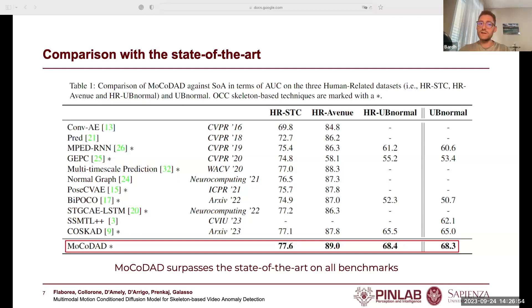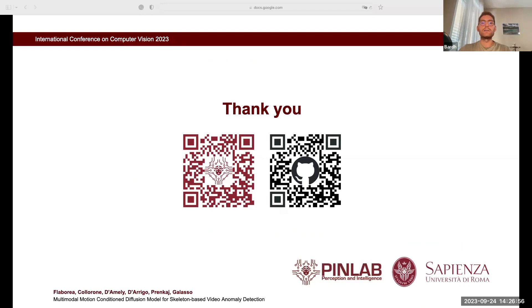Here we leave you with other online resources our team has created to check MoCoDat and our project. Thank you for your attention.